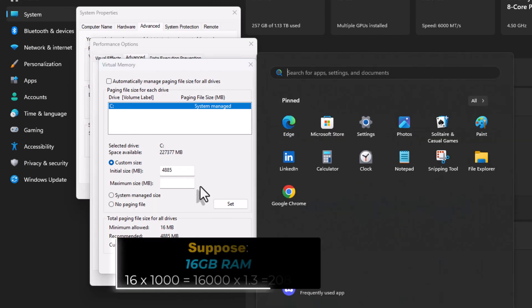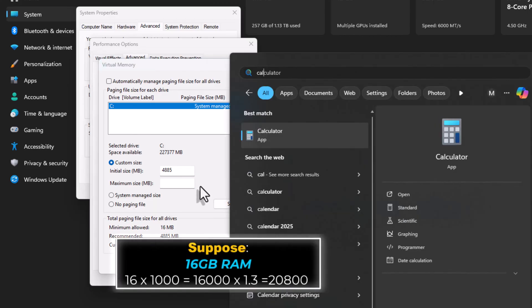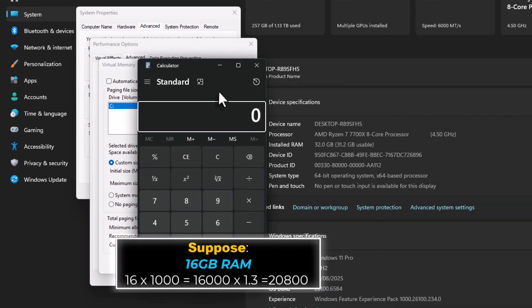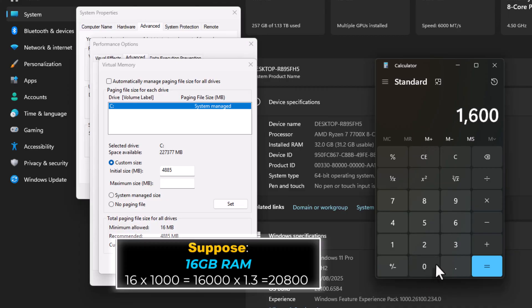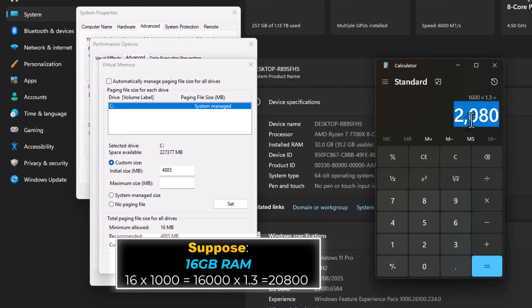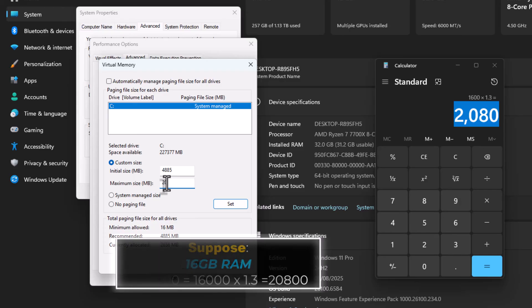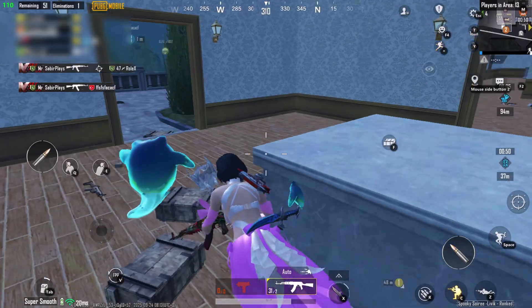For maximum size, take your total RAM in megabytes, multiply it by 1.3, and use that number. For 16GB RAM, that's about 20,800MB. Click Apply, Restart, and that's it.